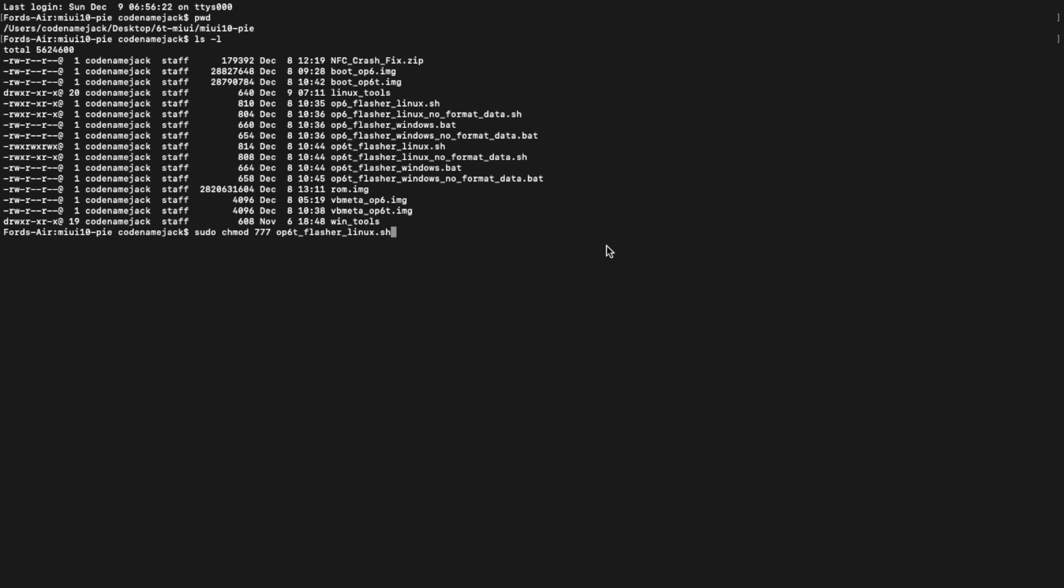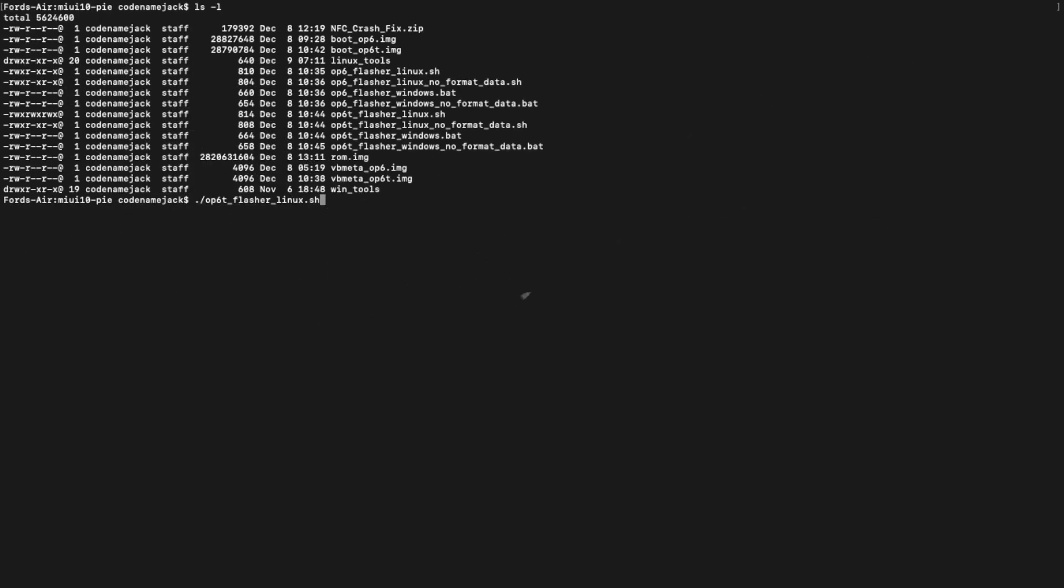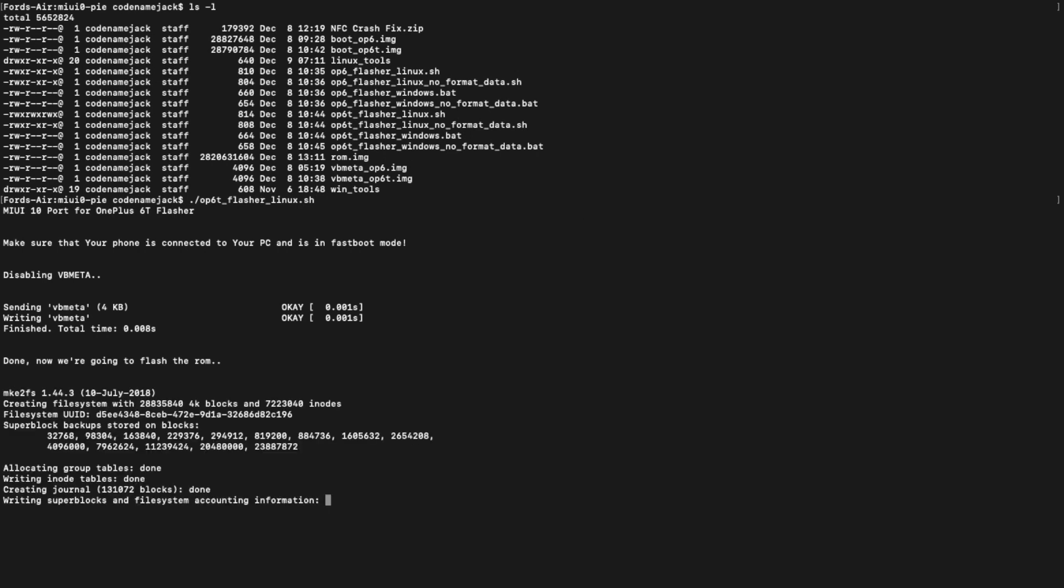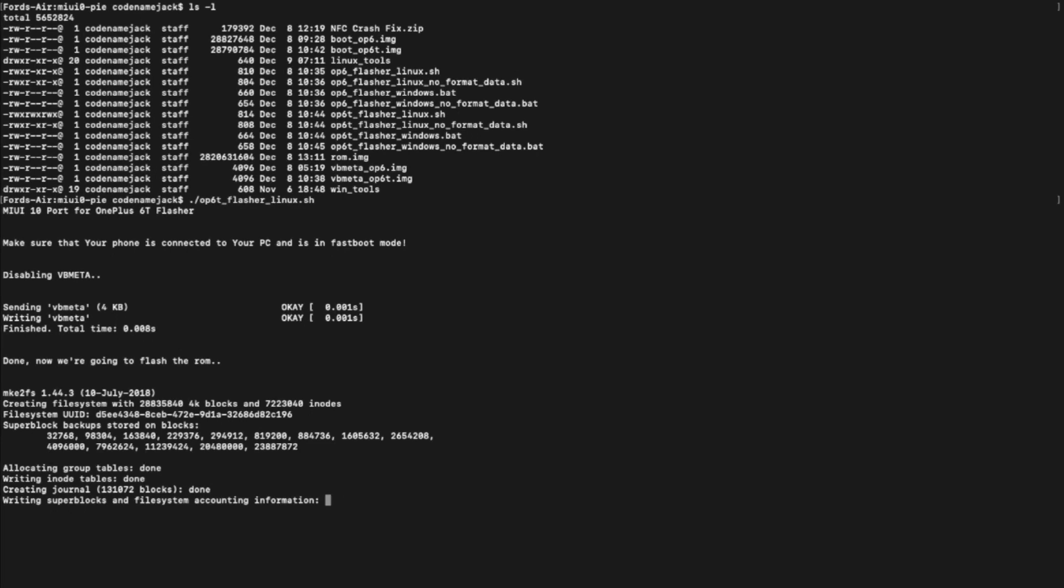Once you've entered the command, go ahead and press enter. It will ask for your password. Go ahead, enter your password and press enter. And there it is. We've successfully given executable permissions to the shell script files. The next command we're going to execute is to go ahead and start the flashing process. So, .slash and name of the shell script file which we're going to use. Once you've entered the command, go ahead and press enter. And there it is. As you can see, it is now flashing the system partition which will be followed by the other partitions as well.